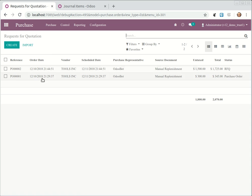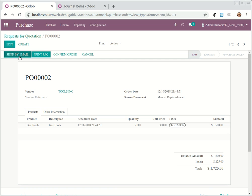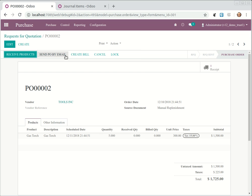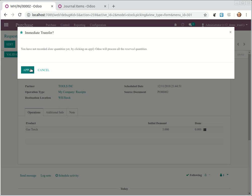Now we can go to purchase and you will see we have a purchase order here. It's an RFQ, it's not completed yet. So I'm just confirming the order. Now I will receive the products and I will validate.